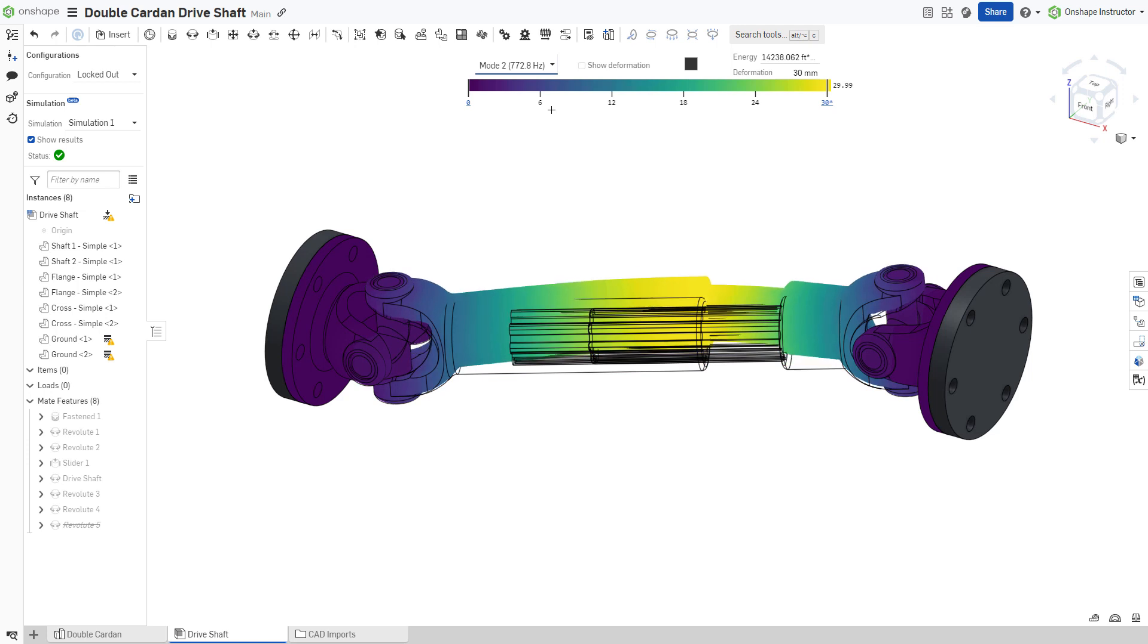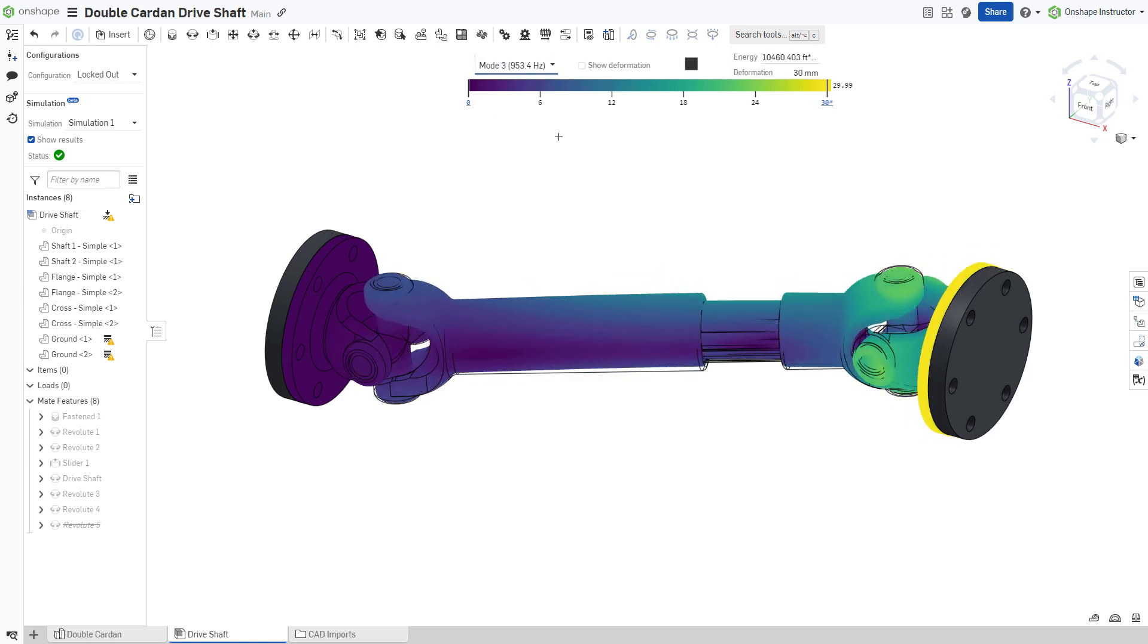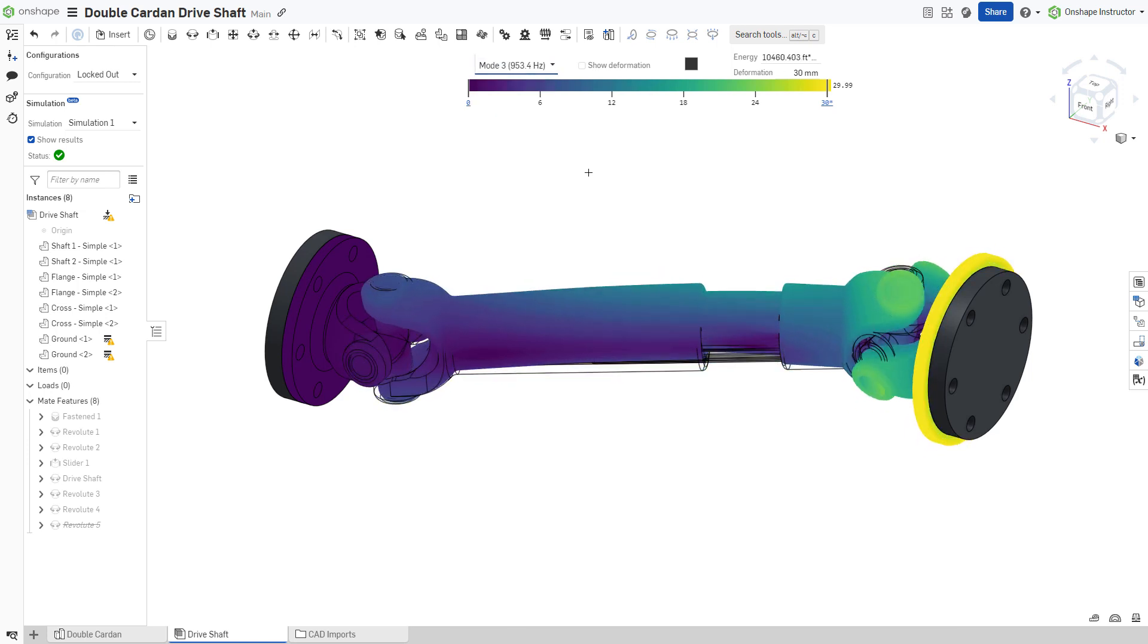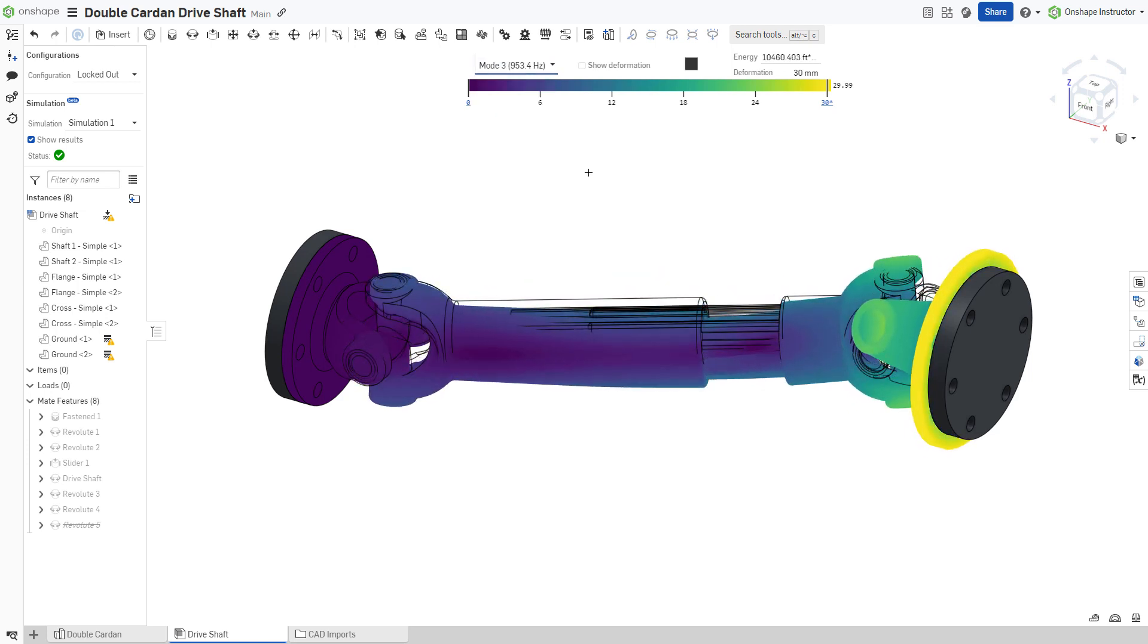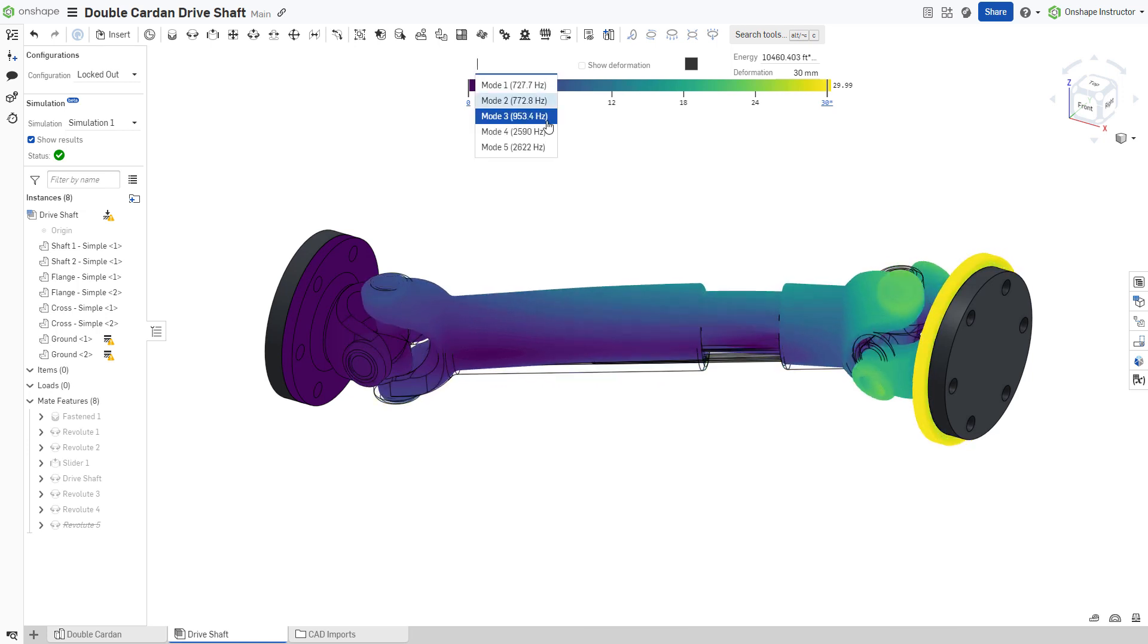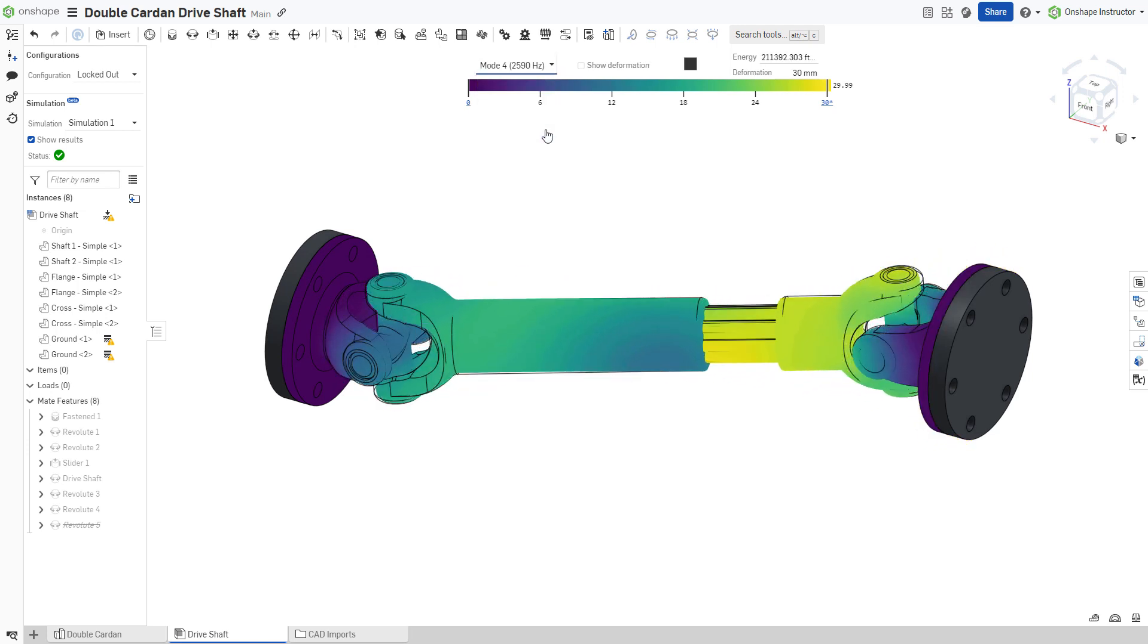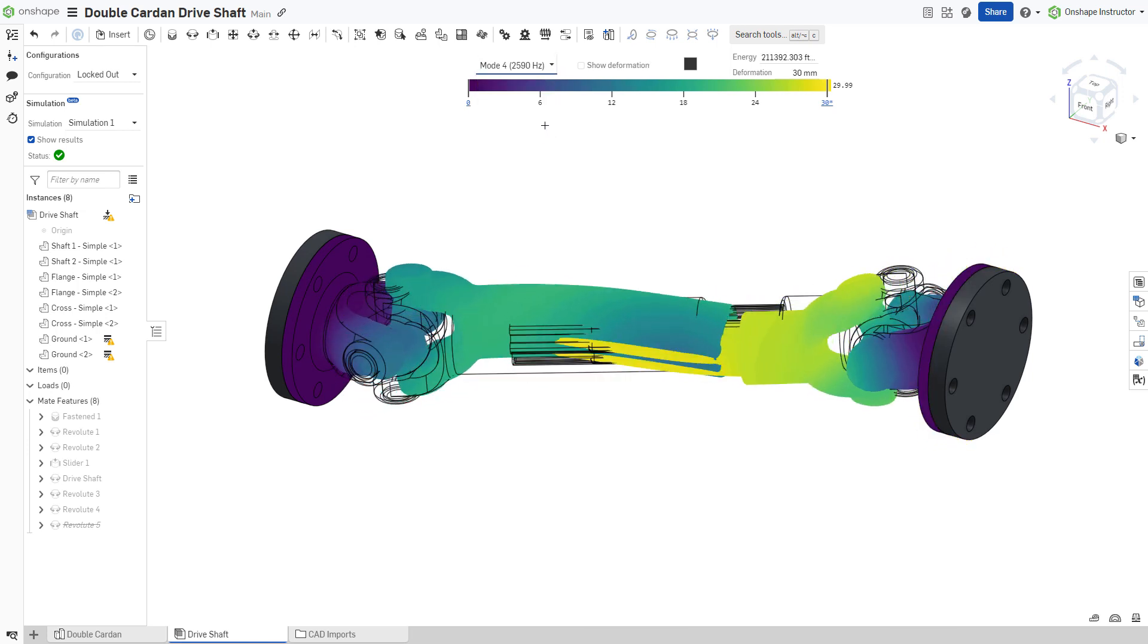Modal analysis helps designers create products that will perform optimally in their dynamic applications and reduces the number of iterations required before a design is finalized.